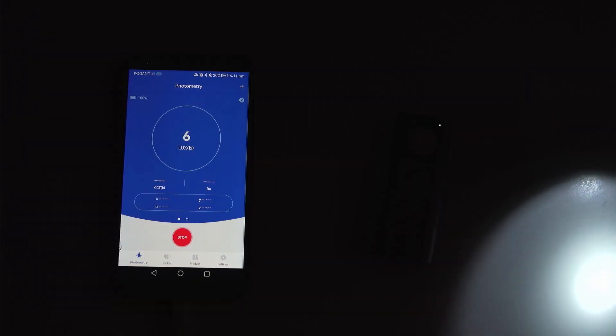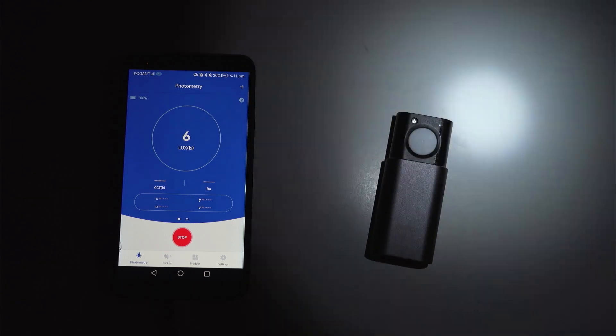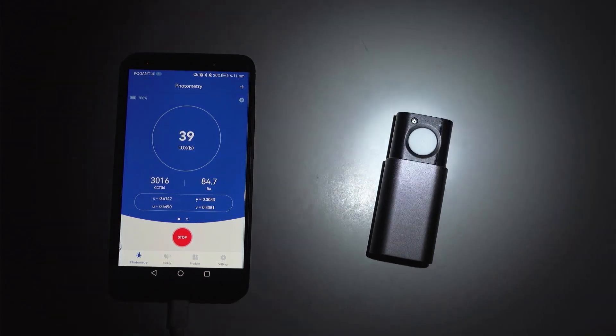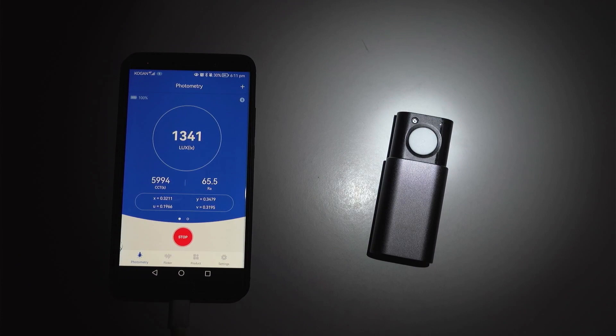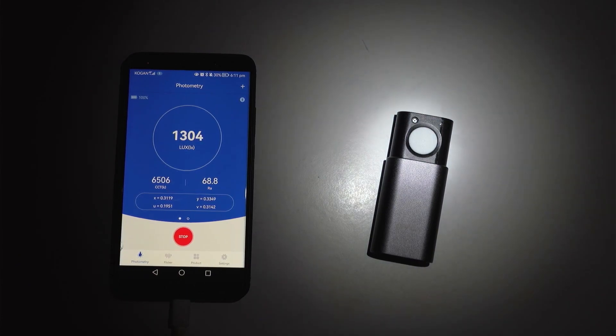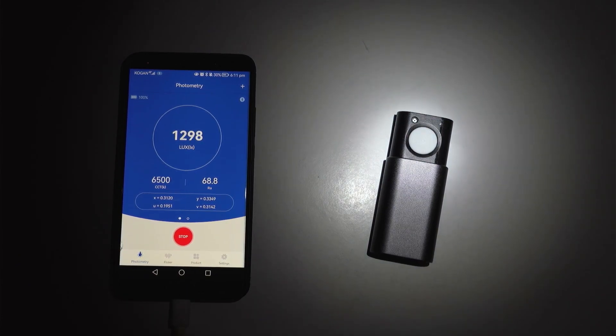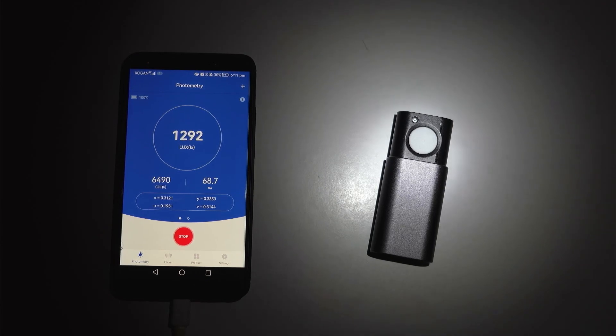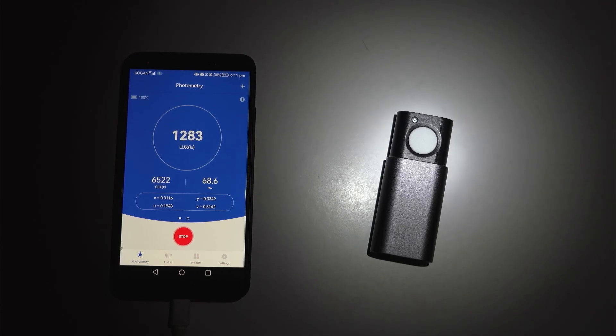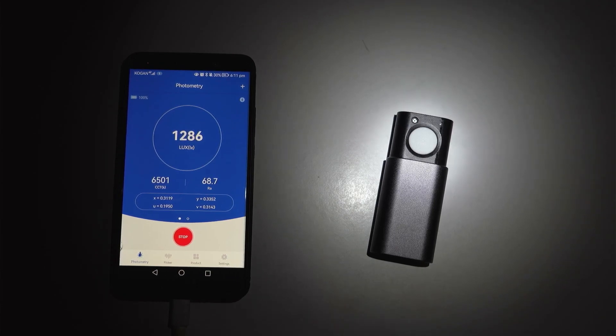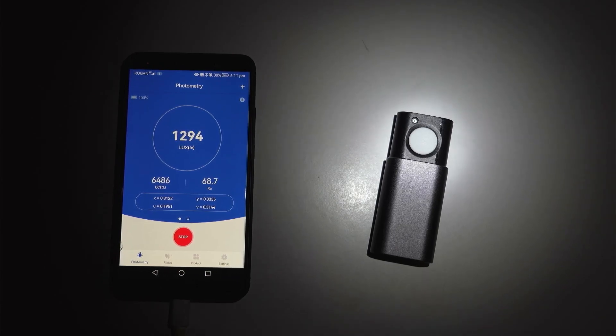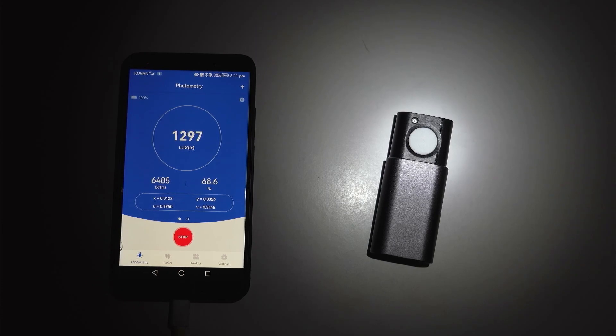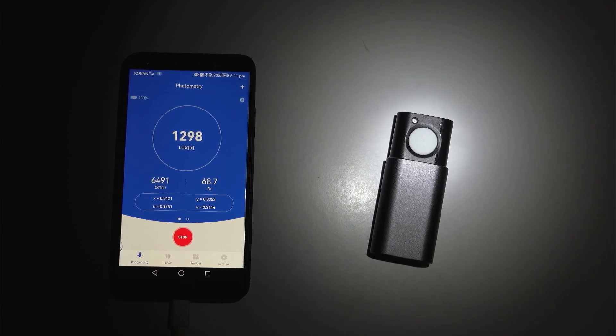All right so I've got my Wurkkos FC12 with the SFT40. Let's go ahead and check the color temperature here. So it's showing up as about 6500k, the rendering index 68. So that fits in quite well with what the specs are on the Luminus website which is between 5000 to 6500k.